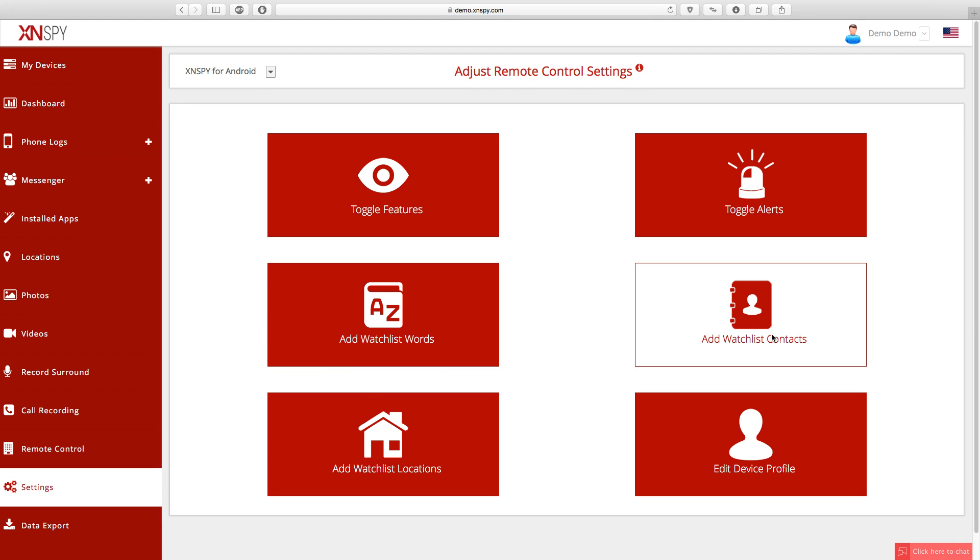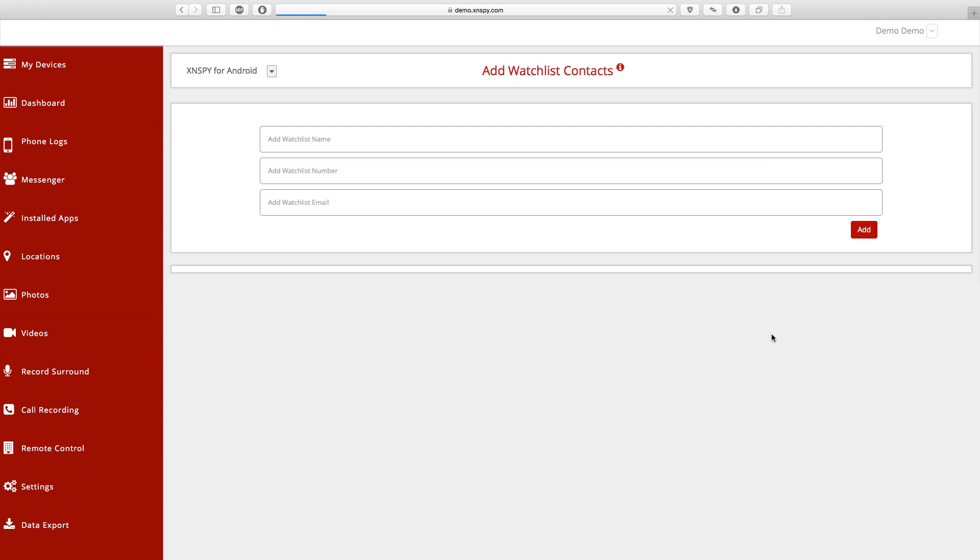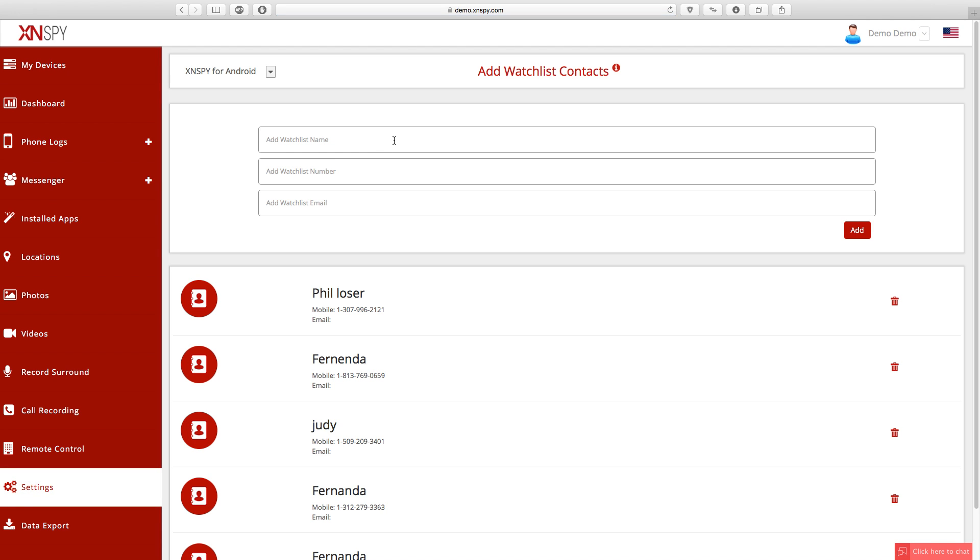Note that every single time a watchlisted word is used on the targeted device, you will receive an instant alert to your registered email account. The same applies to the watchlisted contacts, locations, and even emails.